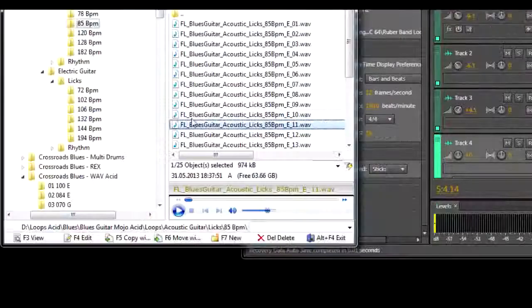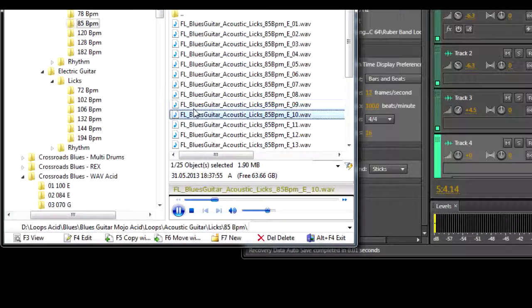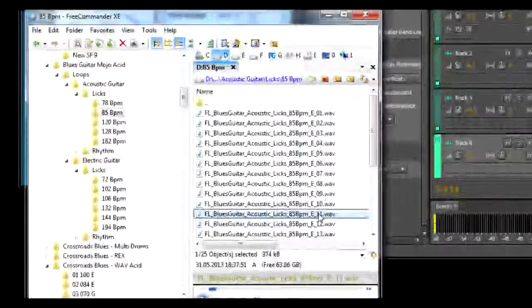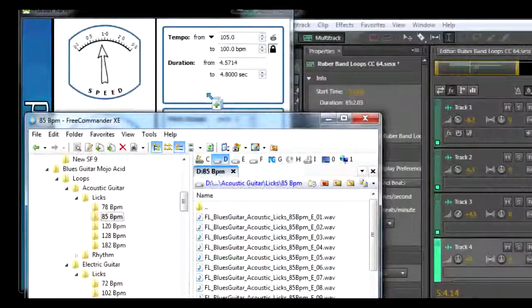Using Free Commander, we can preview any loop or sample, including WAV and MIDI files, then just drag into Rubber Band.